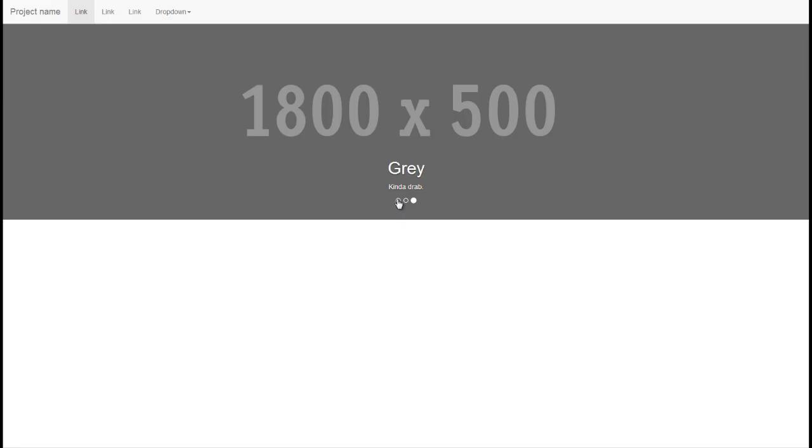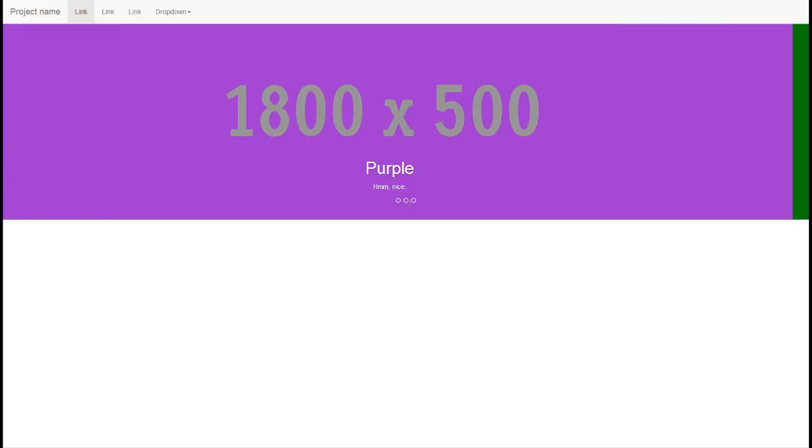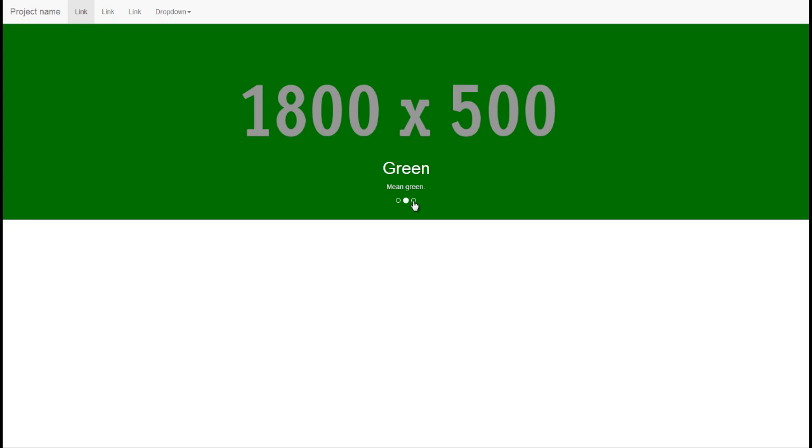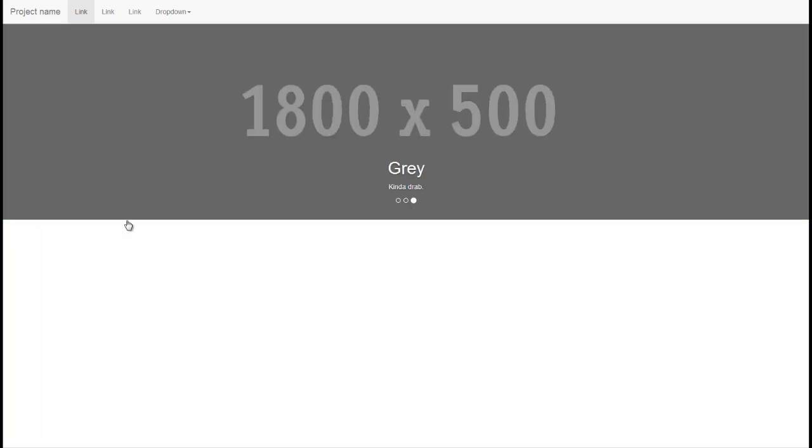So this is what it looks like with all three items added. We'll just go ahead and add our previous and next controls now.